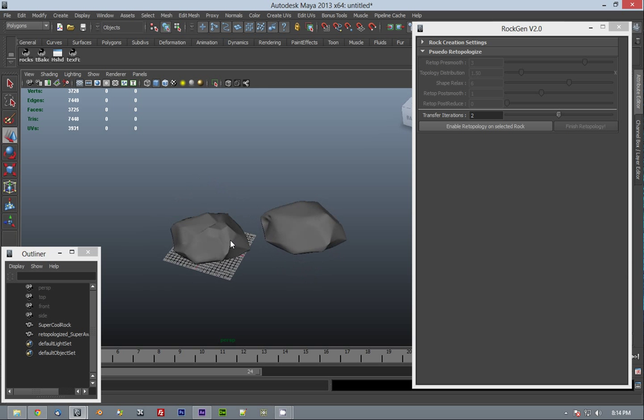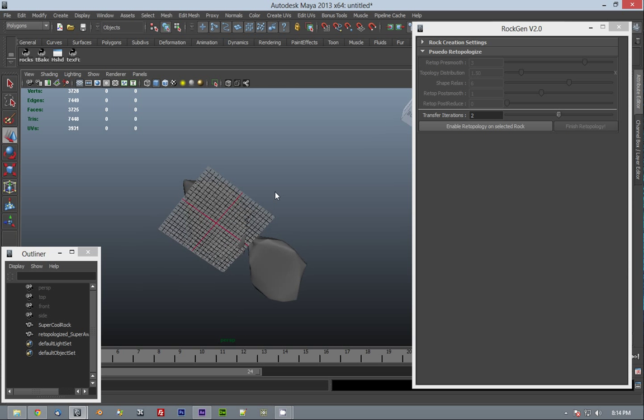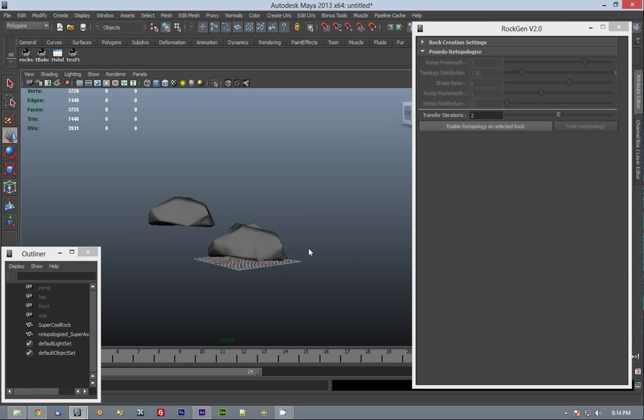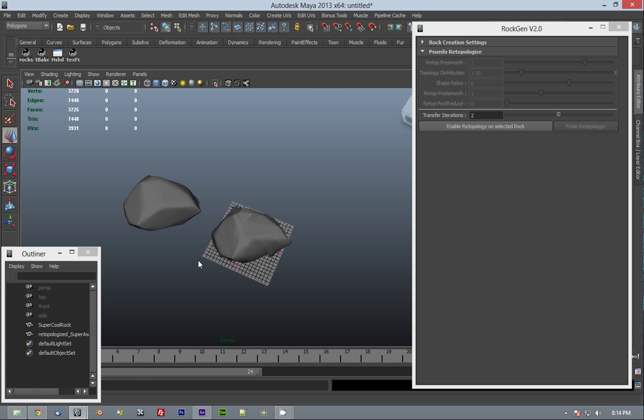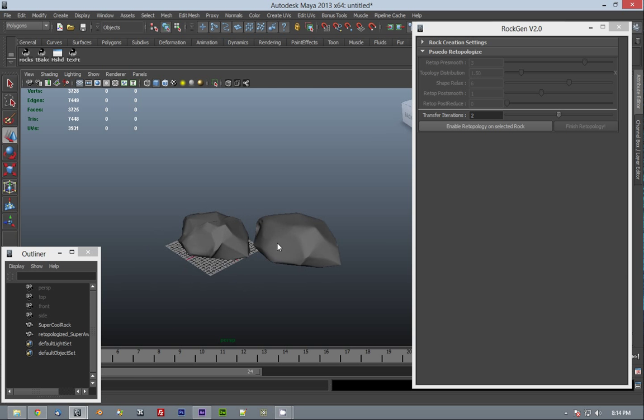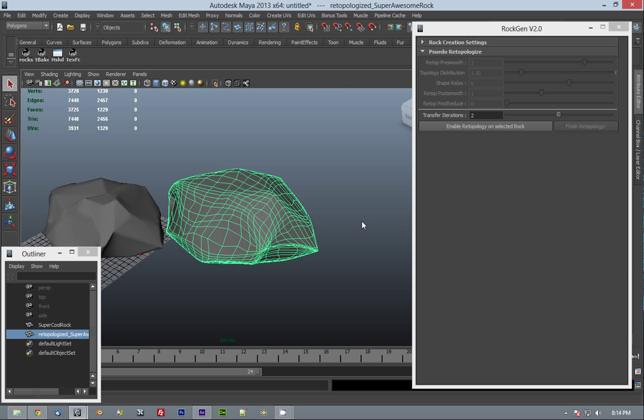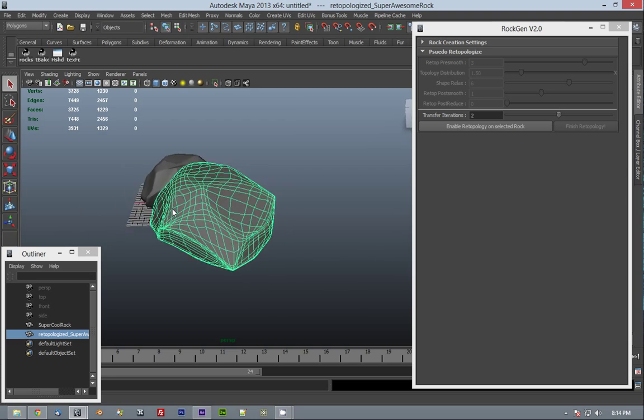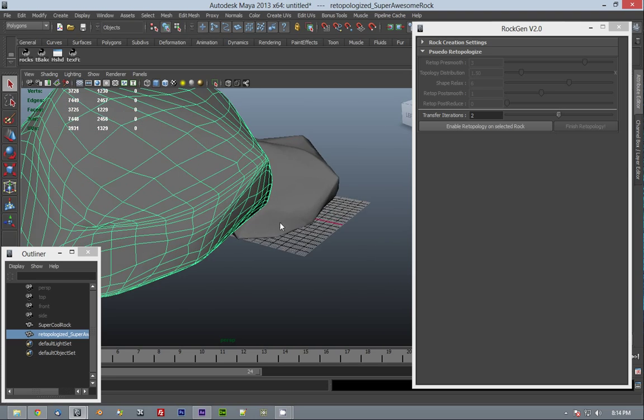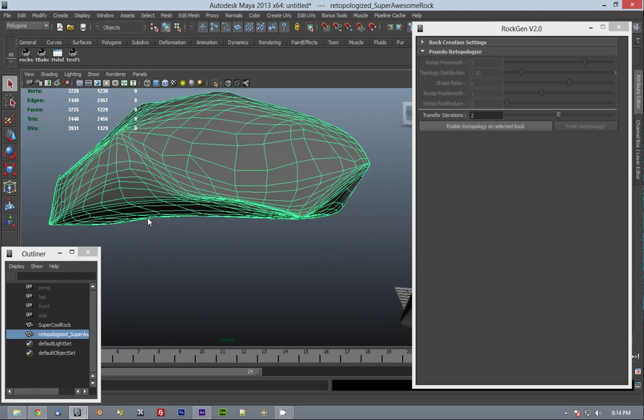So as you see, it's matching as best as it can the topology of the source mesh while maintaining a relatively clean level of topology. There are going to be a few triangles, but for the most part, it's all quads.